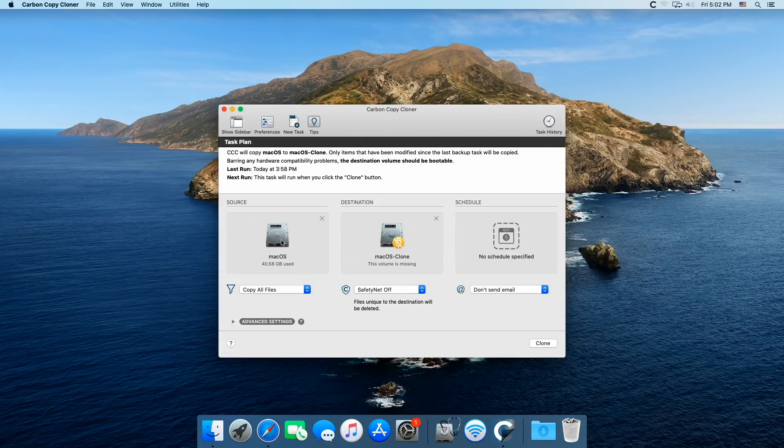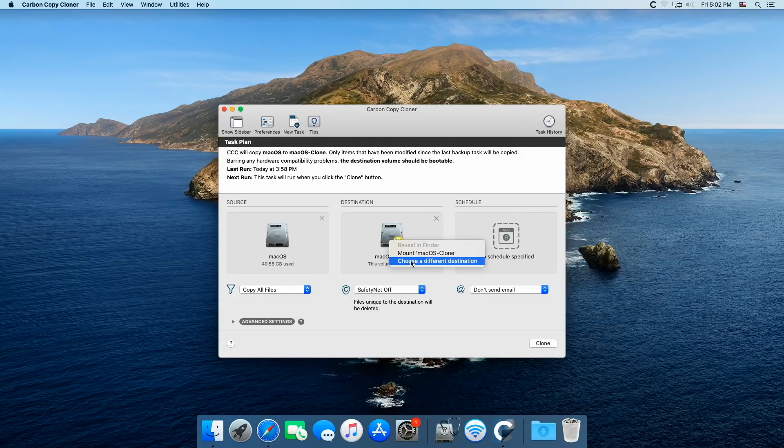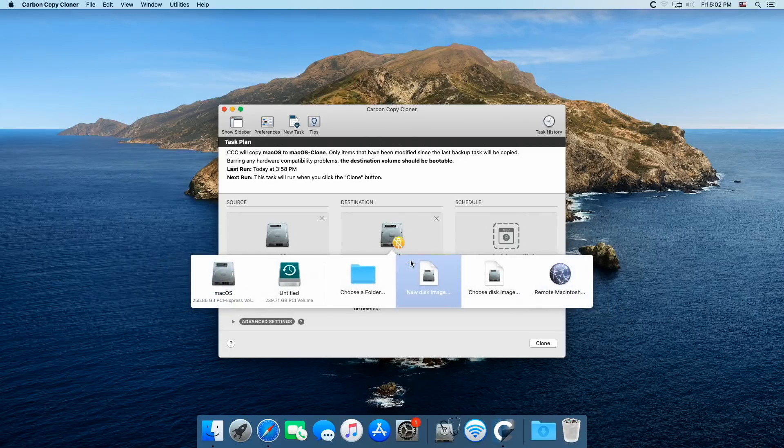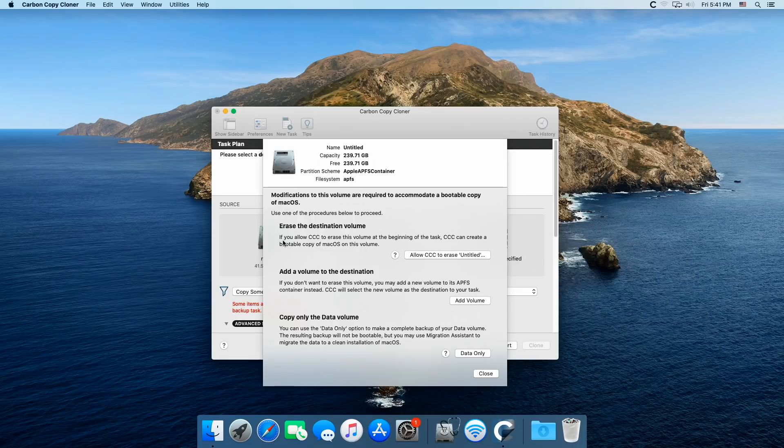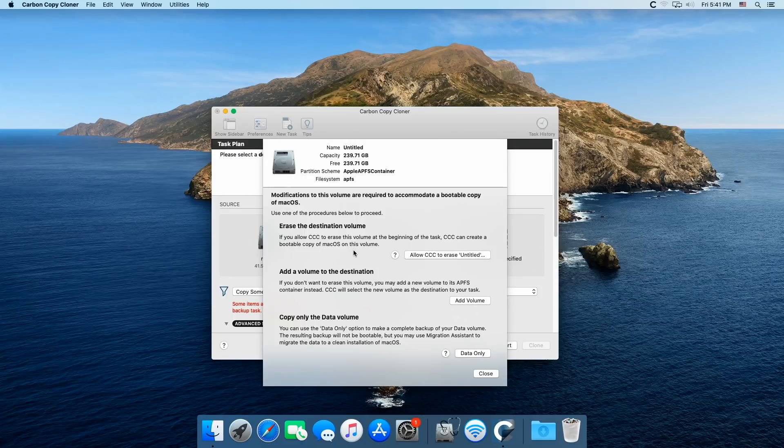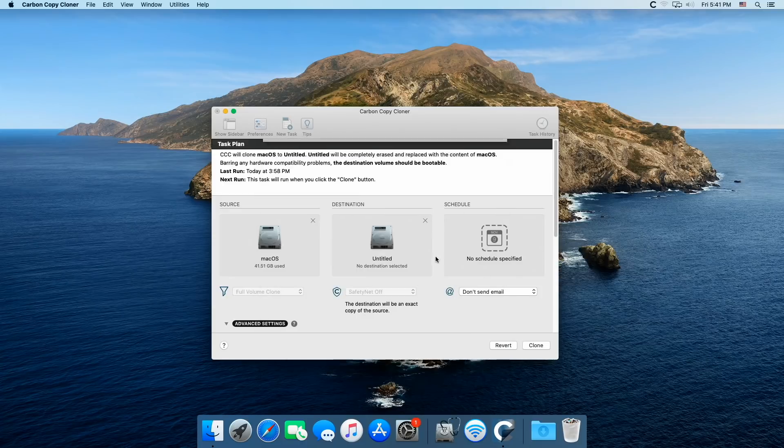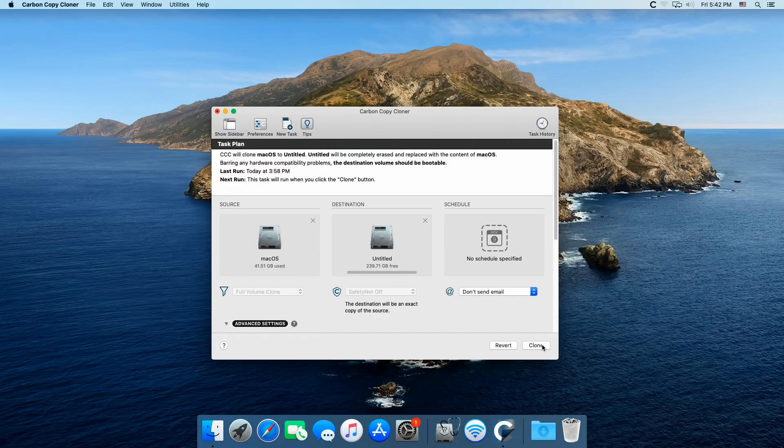So here's my, what I call the C drive, that's my Mac OS. And here is the drive I want to clone to. So I'm going to choose a different destination and there it is. So click on there. And then it says, if you allow CCC to erase the volume at the beginning of the disk, CCC can create a bootable copy of Mac OS on this volume. Well, we want to do that. So allow. So then all we do is click Clone.